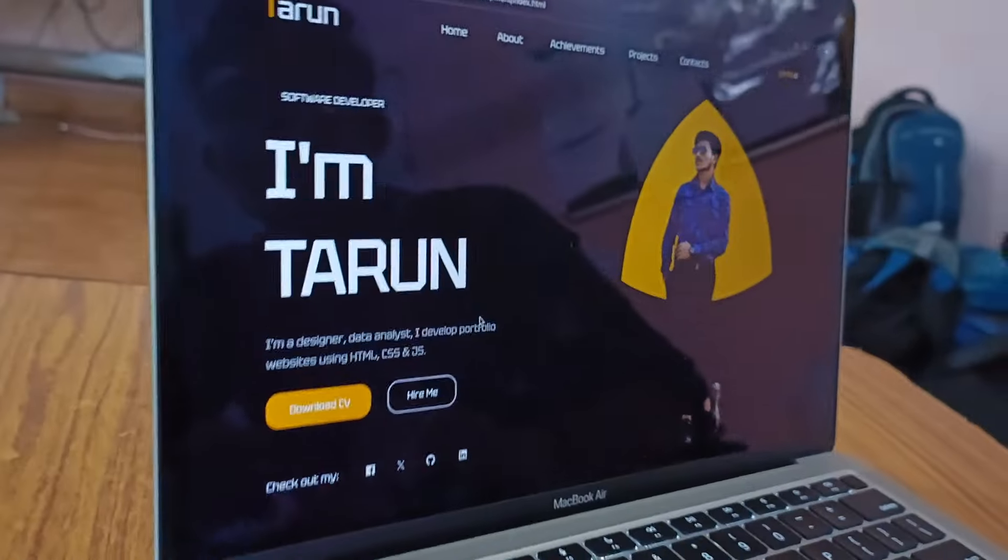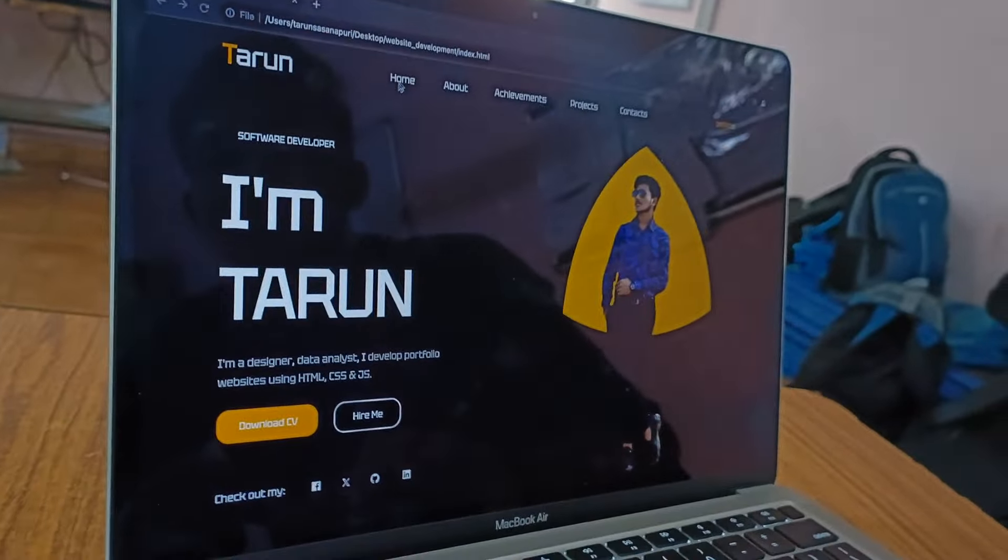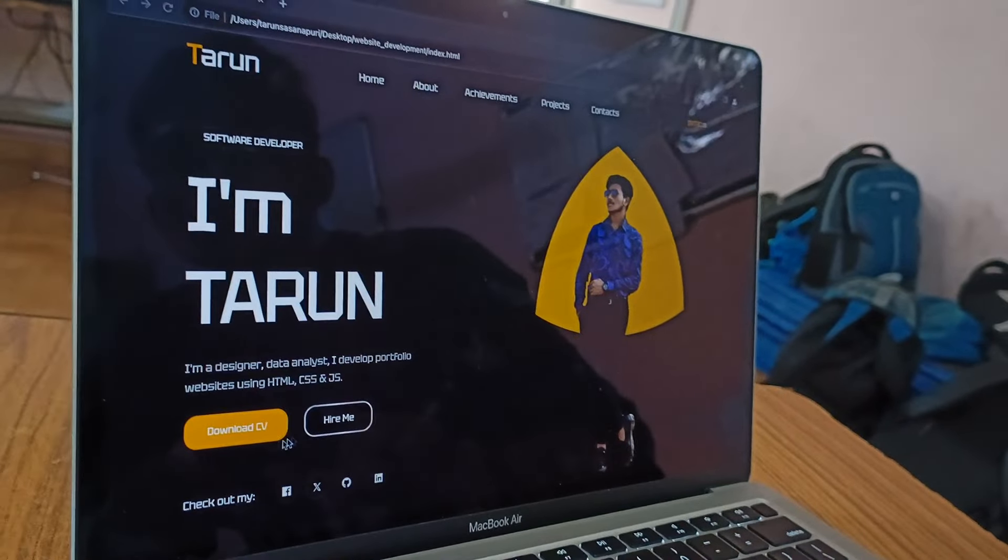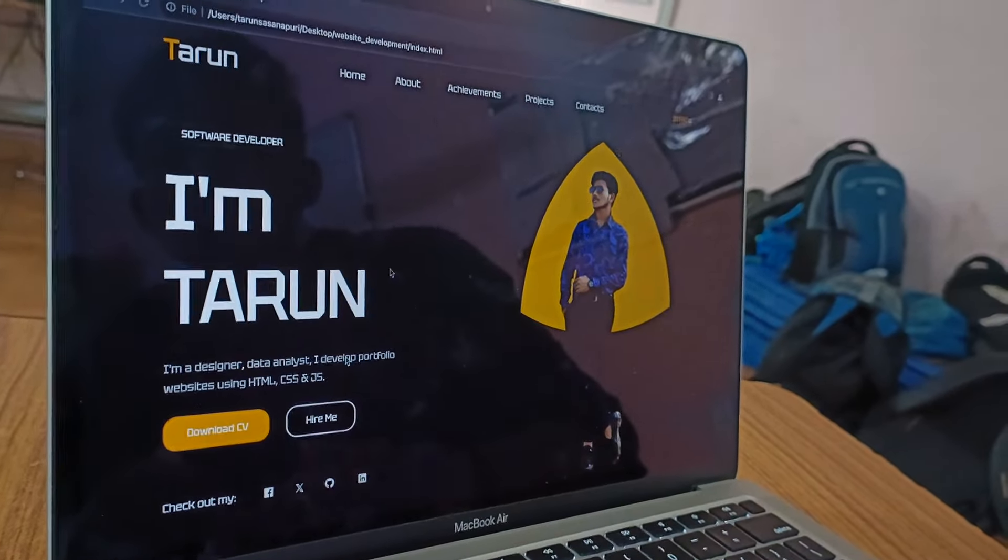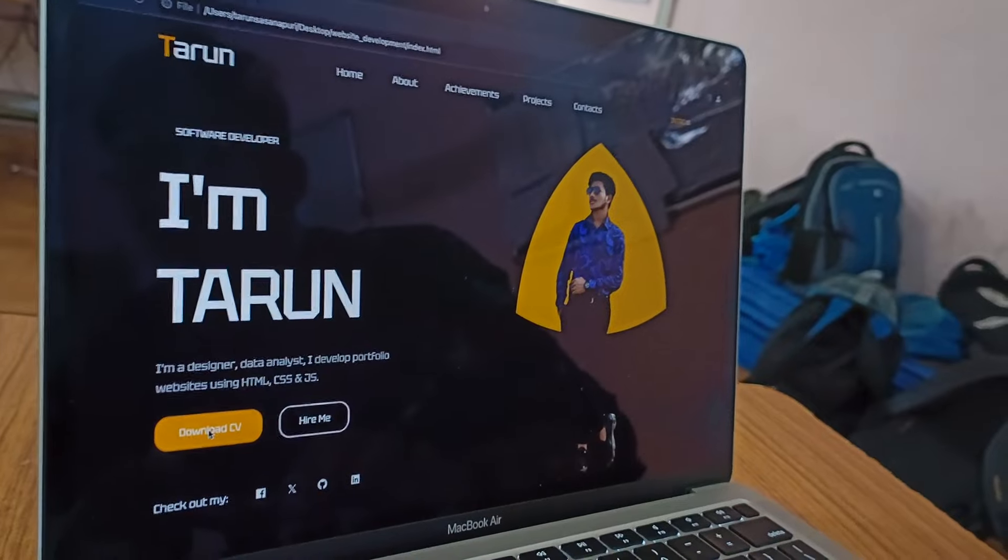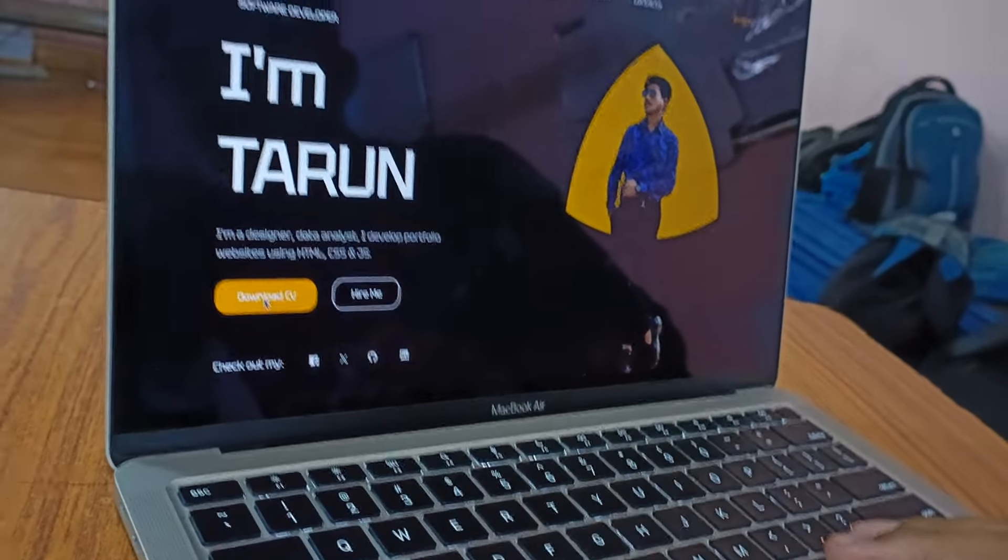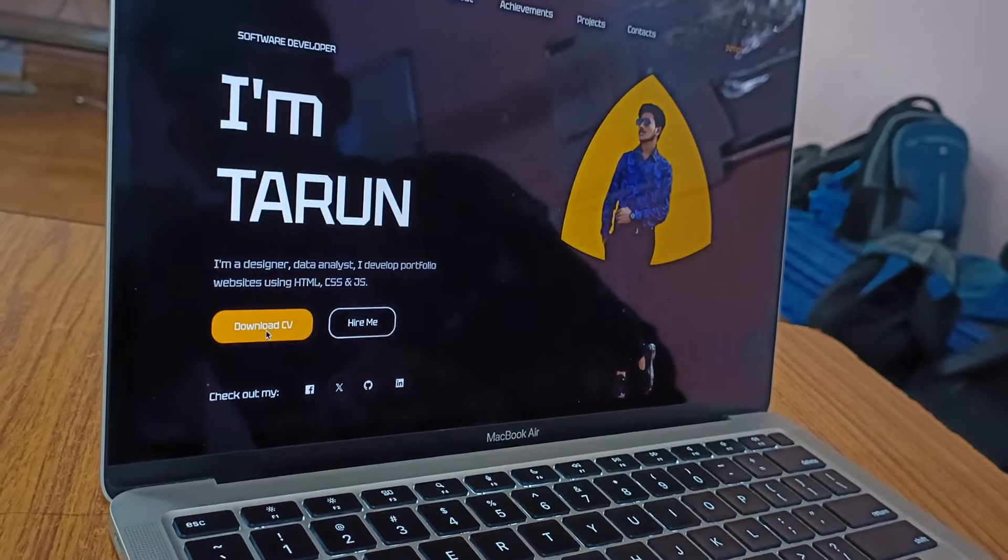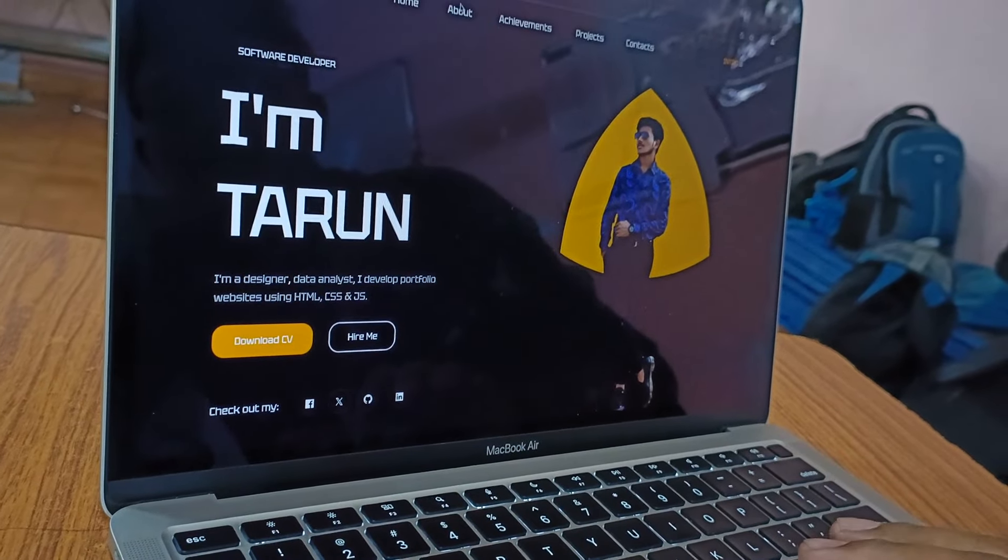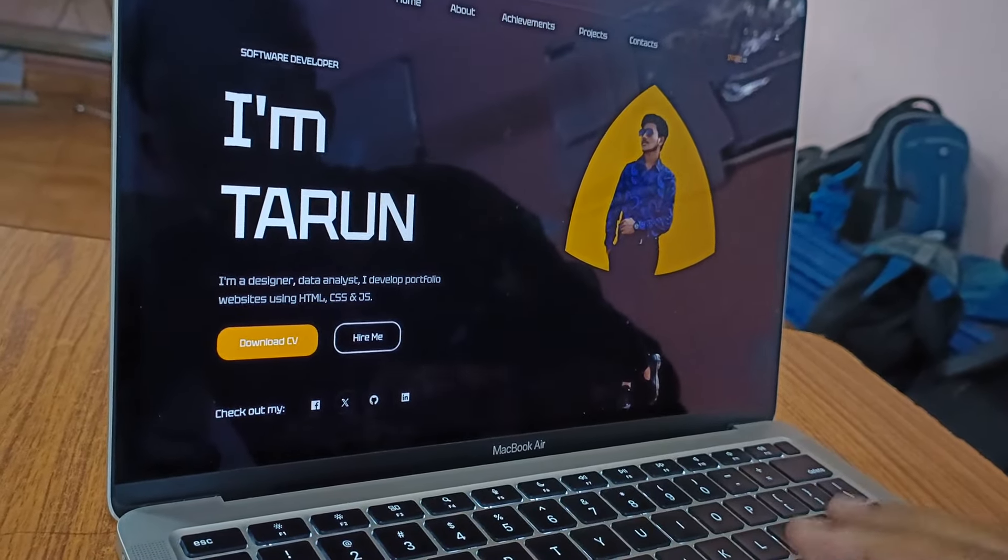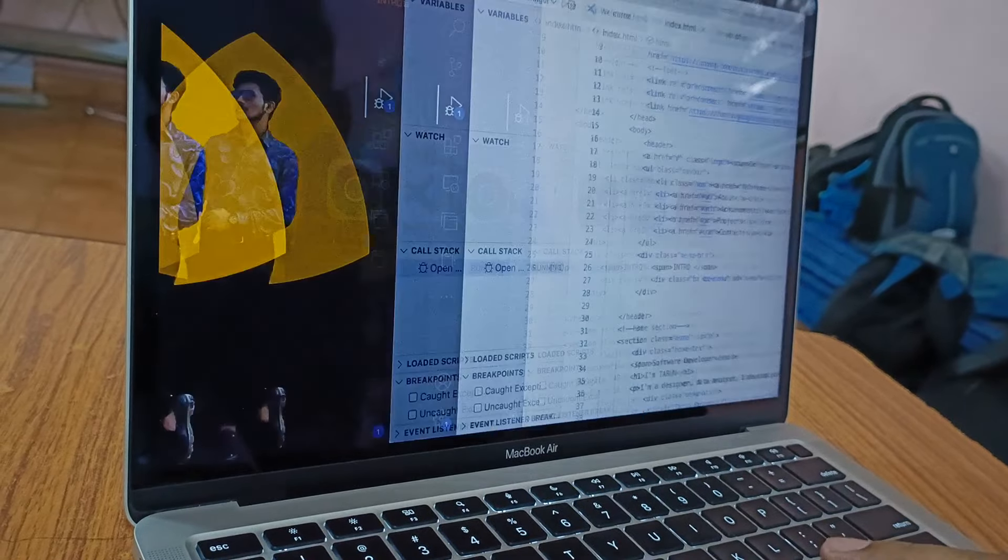Here you can see this is the sample website. Here it is a home tag. Here I introduce myself and this column I kept a download CV button. And this while pressing it we get a resume of mine. Wait a minute.